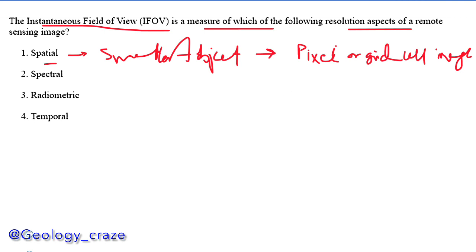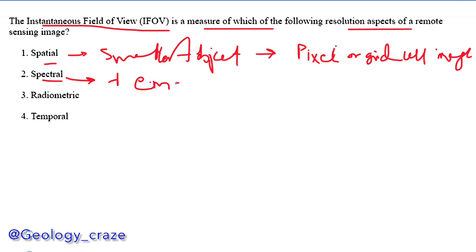The next one is spectral resolution. It is related with the wavelength of the electromagnetic spectrum.